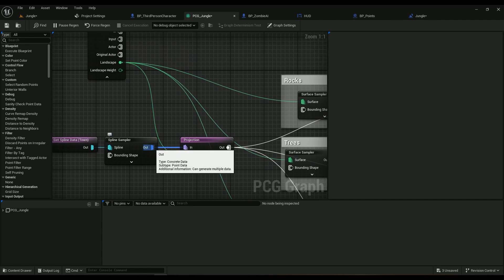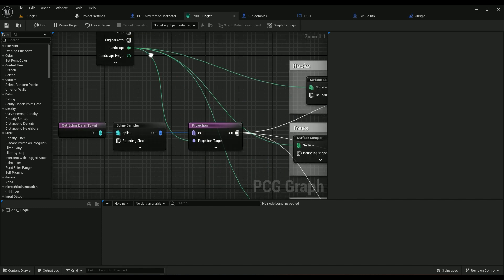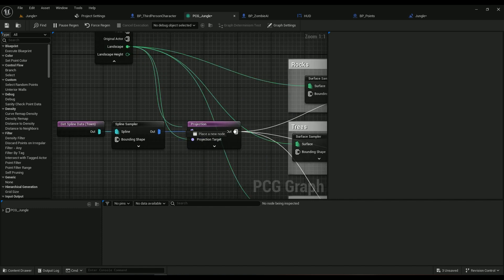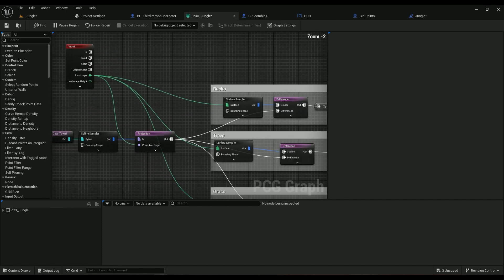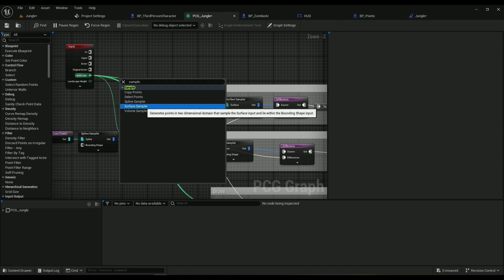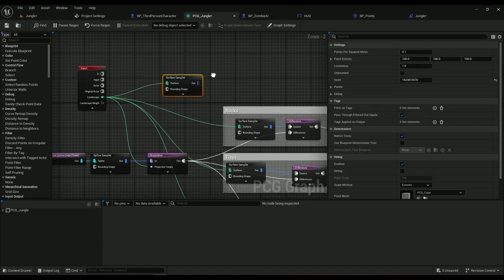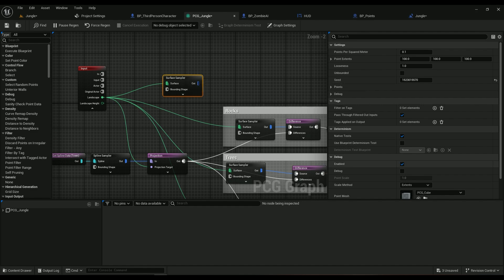This one goes into the Projection. Projection Target comes from the Input from Landscape, this one right here. So from the landscape we want to sample Surface, right? Surface Sampler, this one right here. And we have some numbers here, so if you hit this one or hit D on your keyboard...